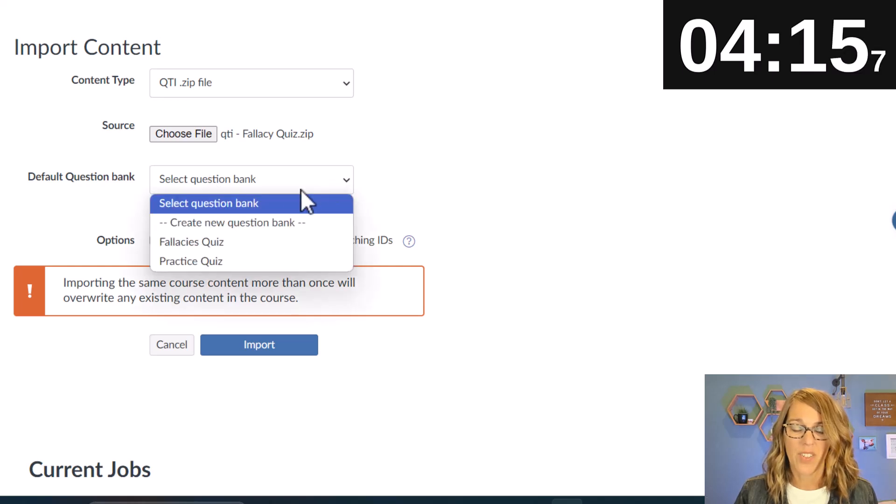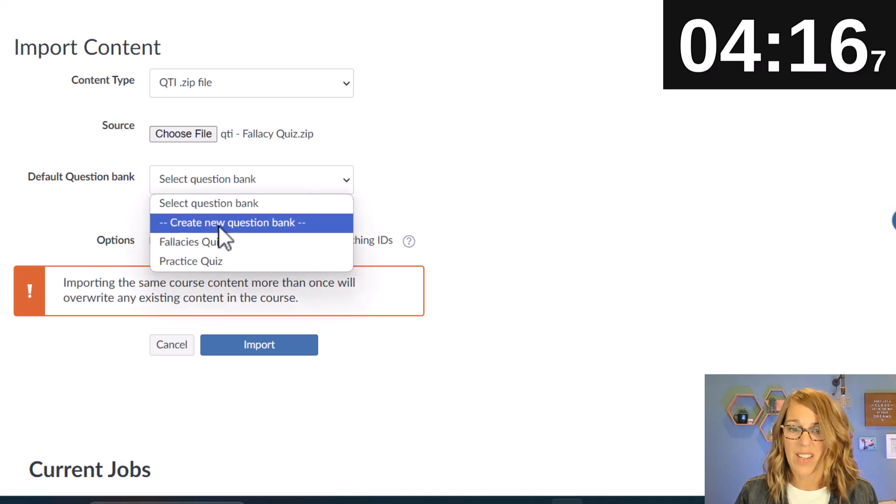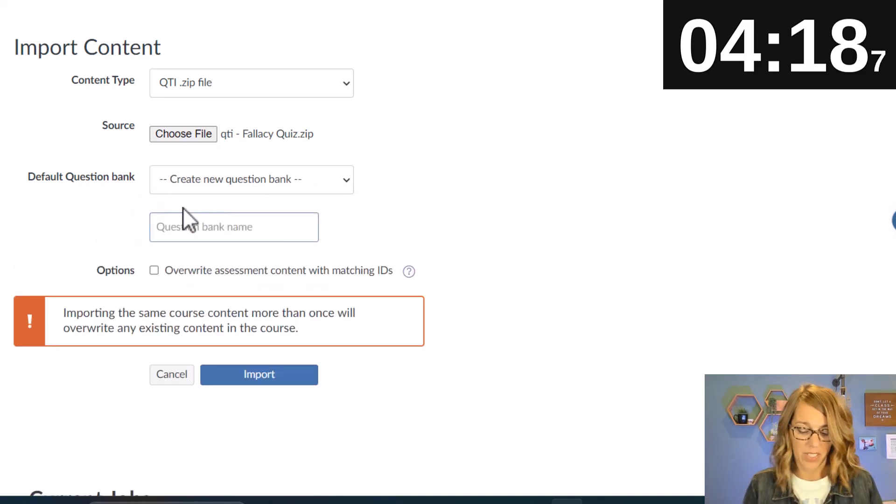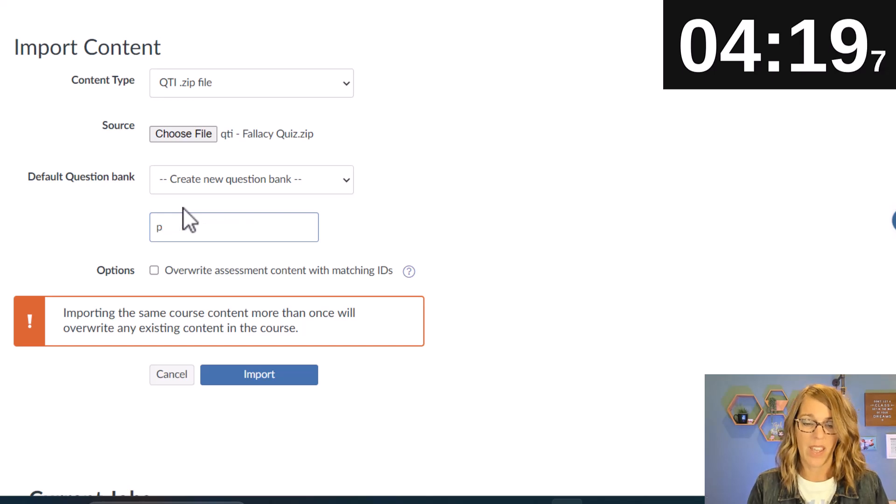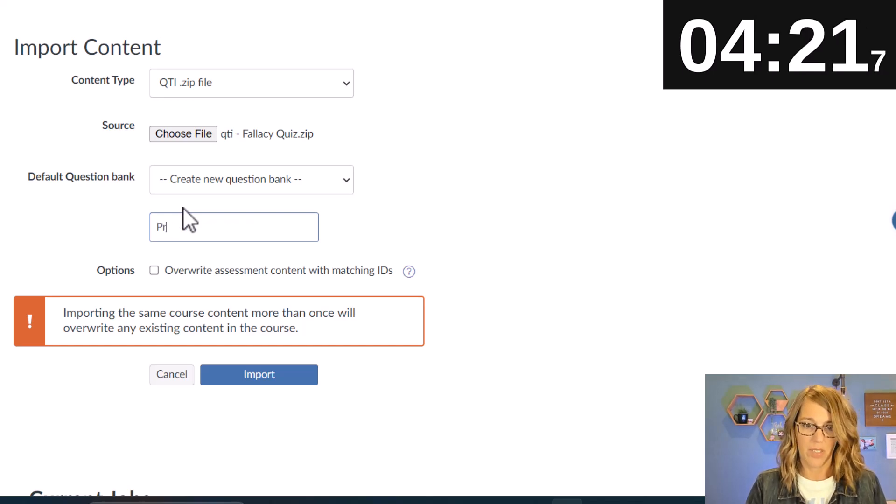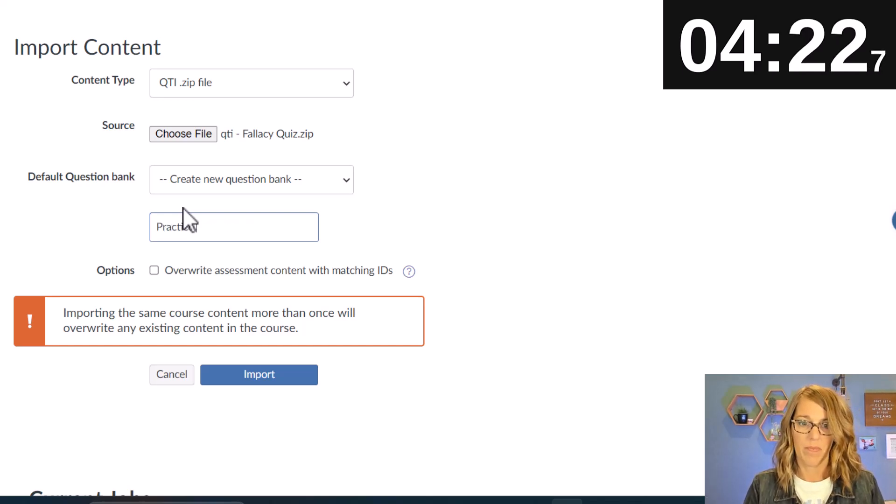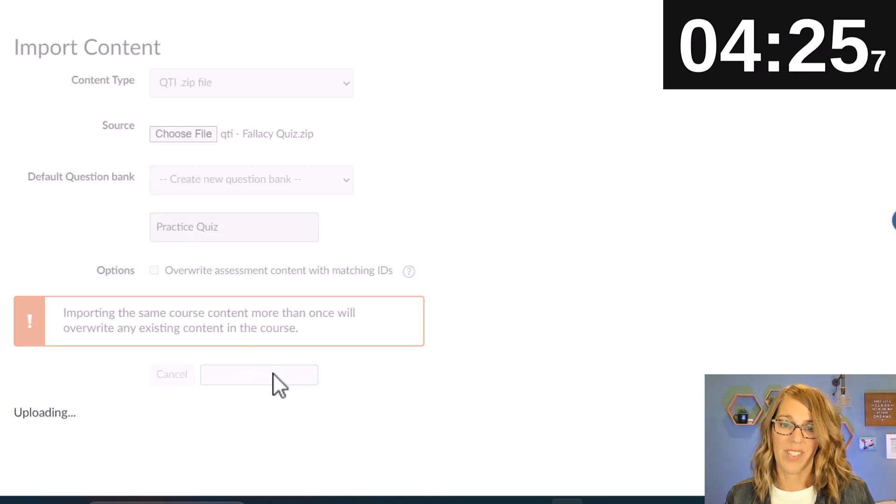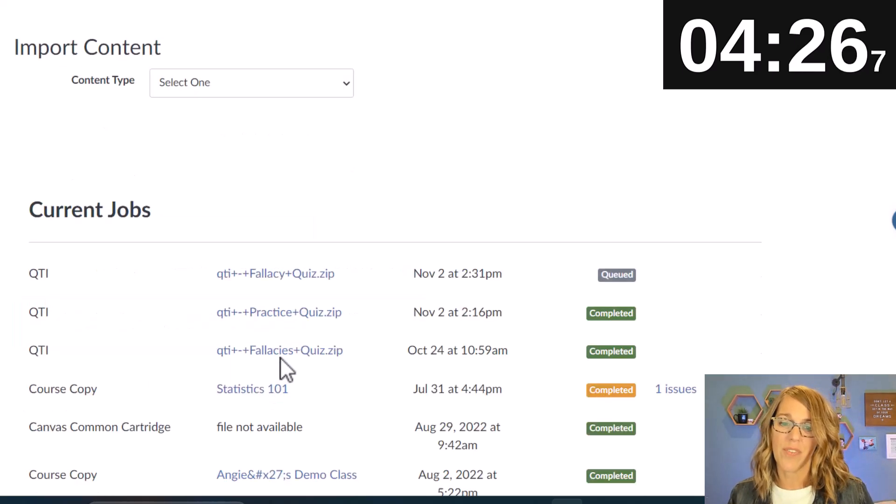Let's go ahead and put it into a question bank and I'm going to call this question bank practice quiz and imports. So it's going to take just a few minutes here.